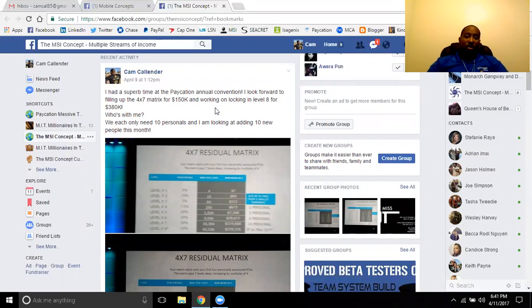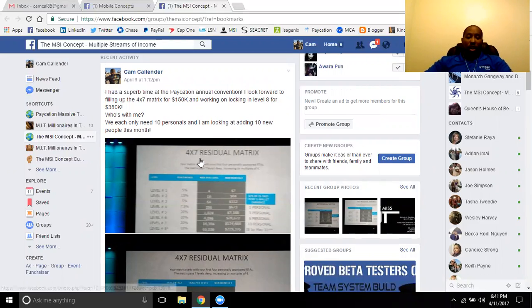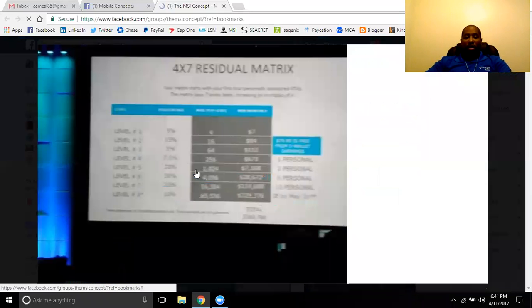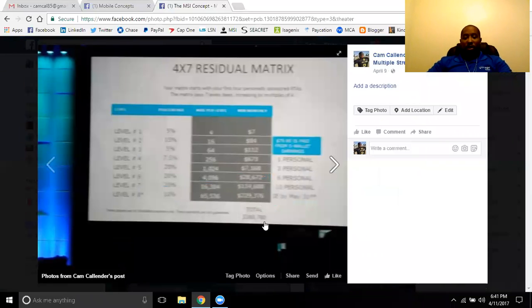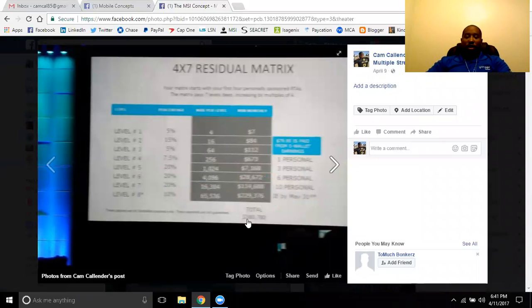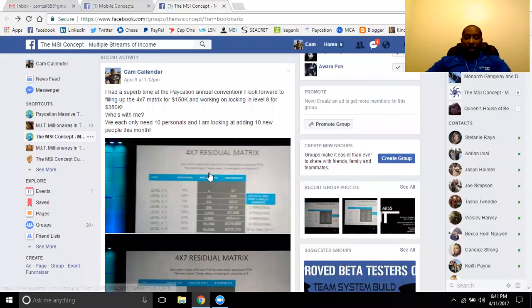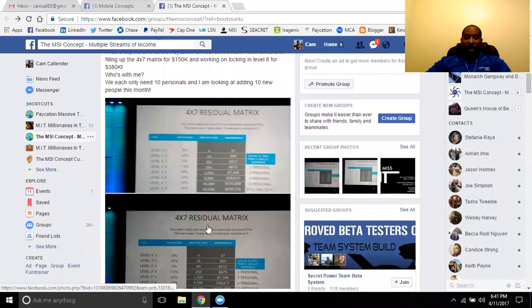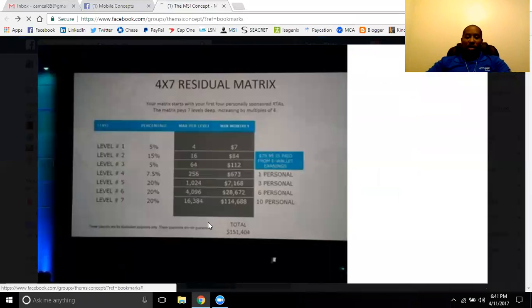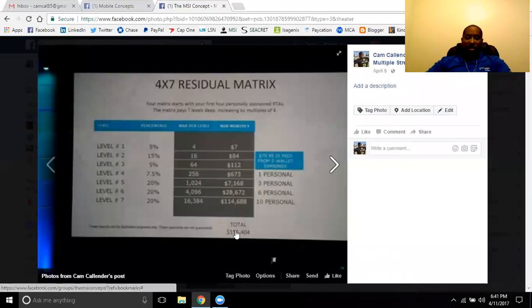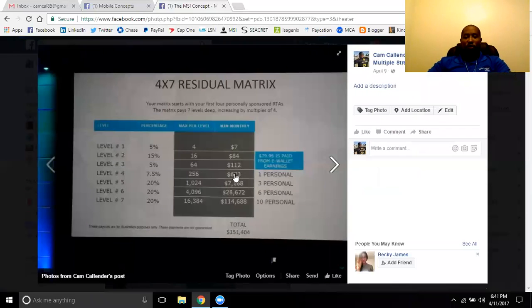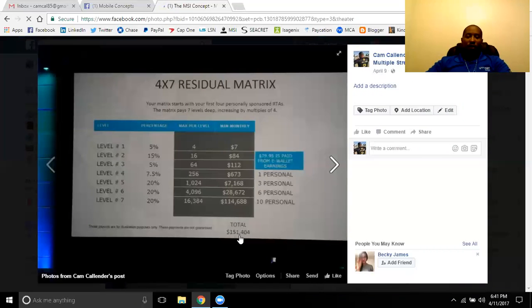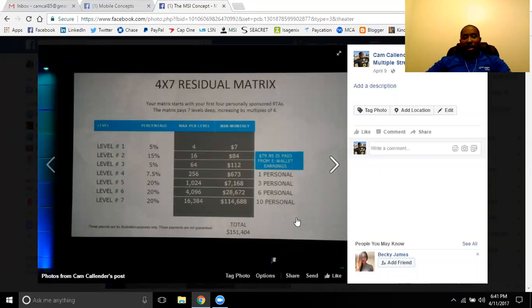The Matrix is going strong. It's actually getting an eighth level with the bonus that they're going to have running through the end of May. So this is going to push the Matrix up from $150,000 up to $380,000. So this is the normal 4x7 Matrix, $151,000 once you fill that thing all the way up, 16,000 people.